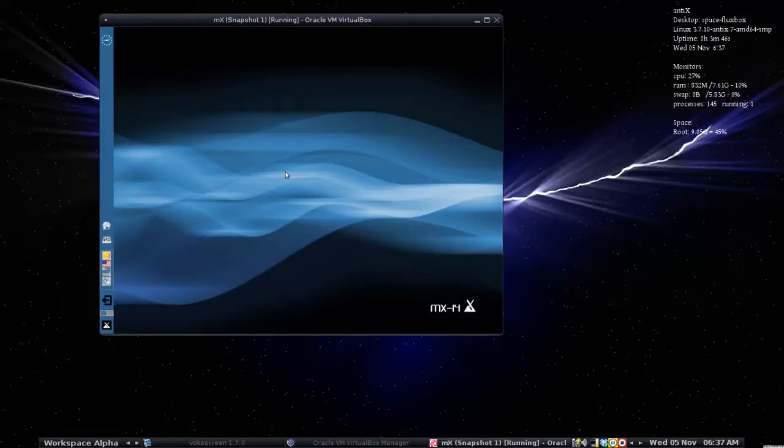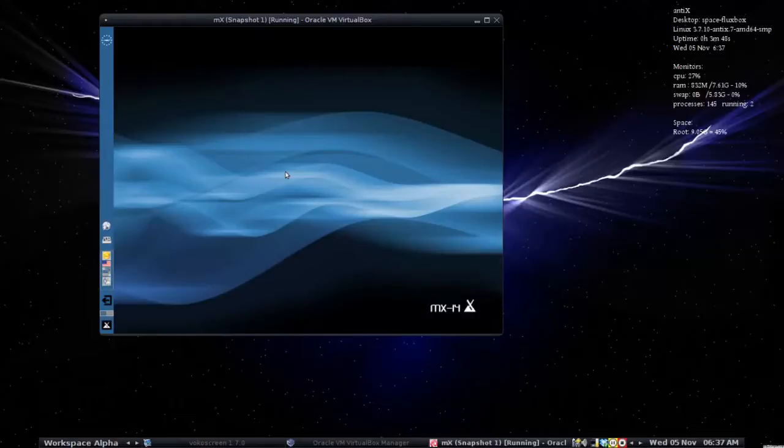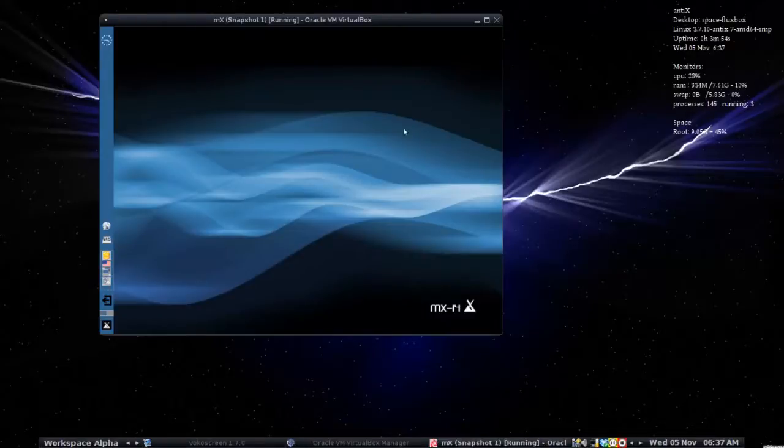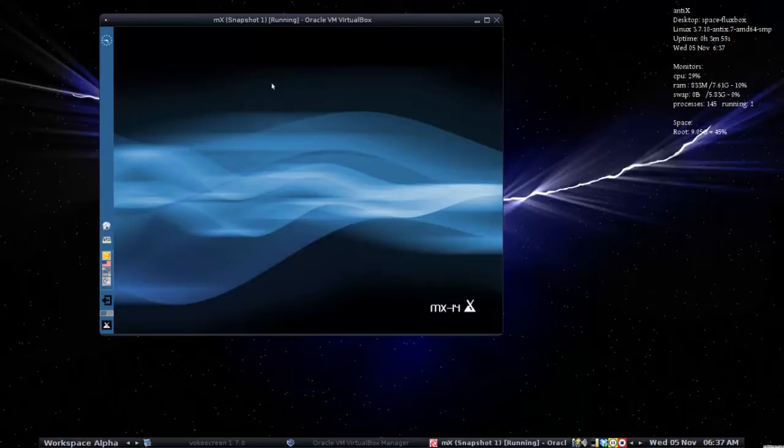Now for demonstration purposes today, I'm on my Antics 13.2 stable desktop and I'm running MX14 inside of VirtualBox. This is a scaled window because my monitor is low resolution.